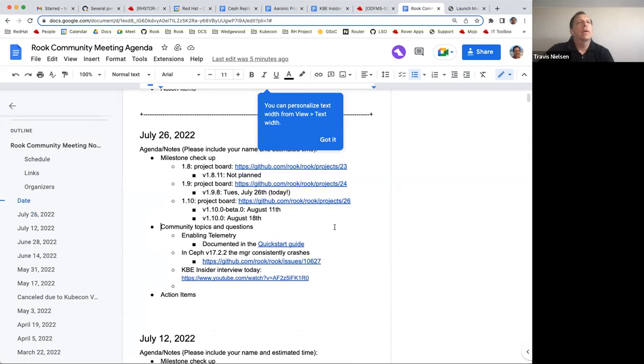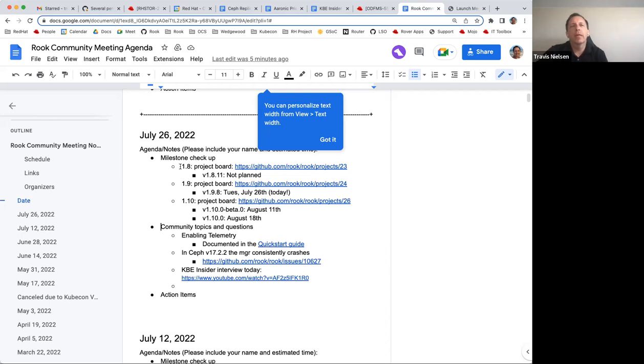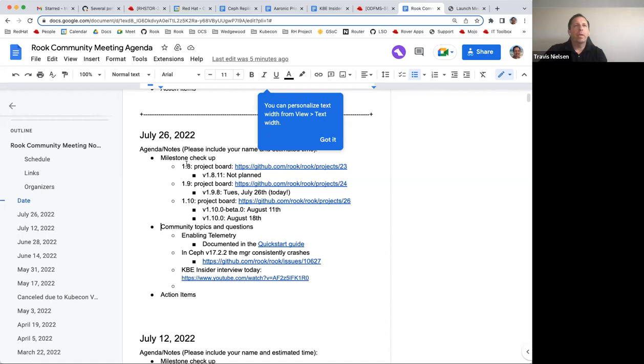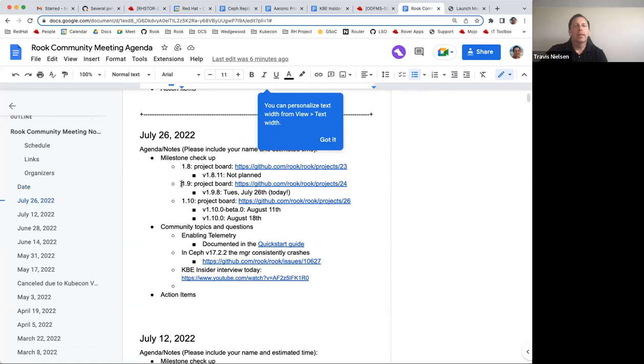So I'll get started off with the milestone checkup. The 1.8 release branch, we're not planning on any more hot fixes there. There's just no issues that need to be released. Certainly possible to release if we need to, but it's not planned currently. Any questions about 1.8 or anybody know of a need for fixes there? If not, moving on to the 1.9 project.